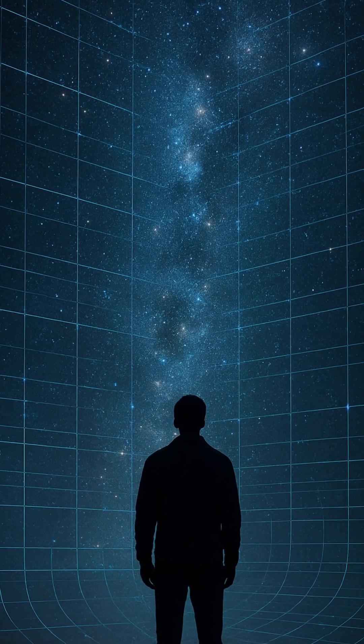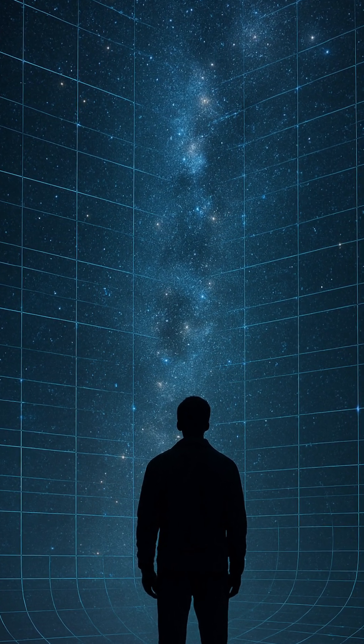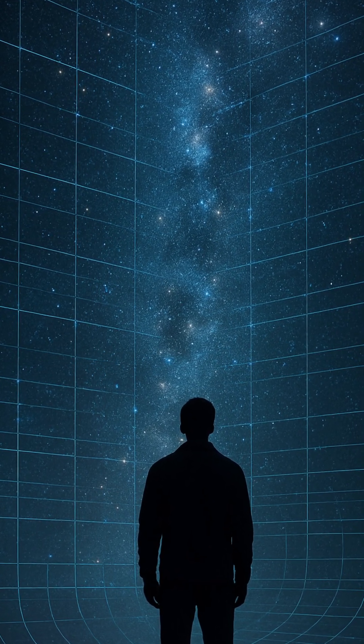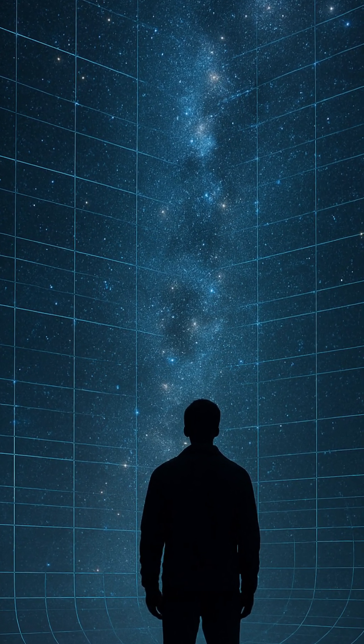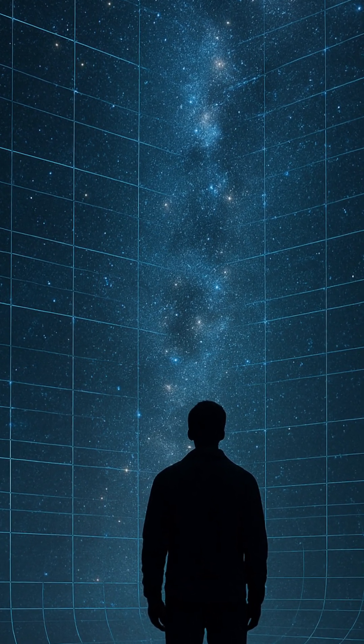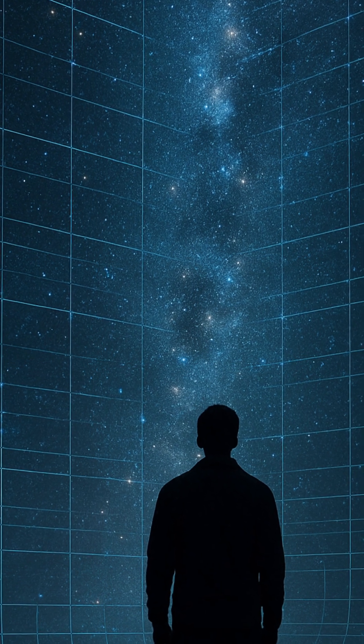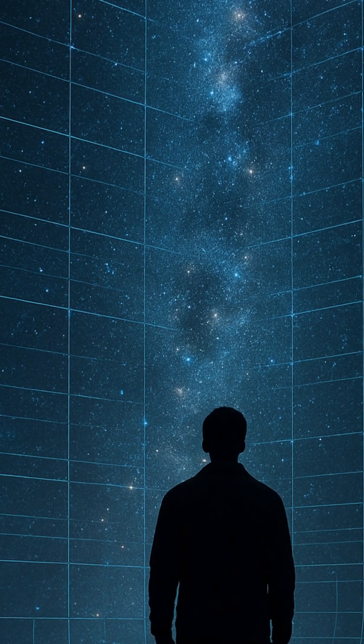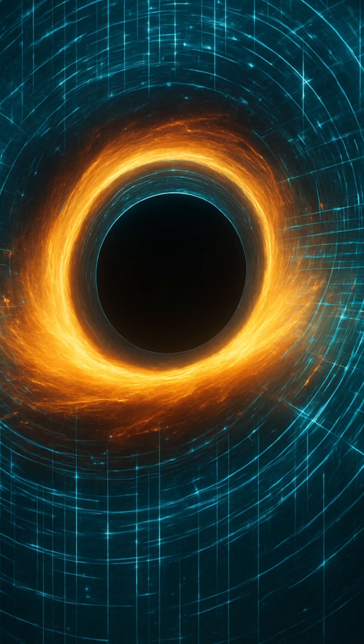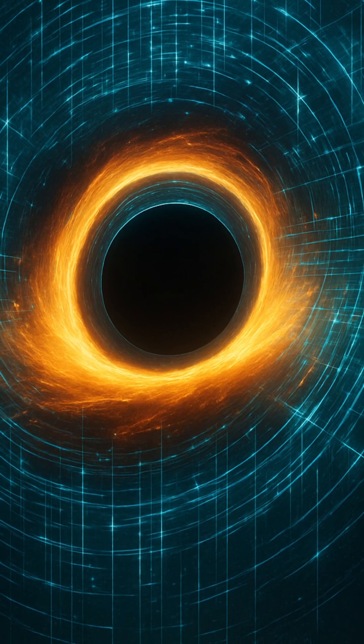Imagine standing under the night sky, gazing up at the vast stretch of stars, galaxies, and cosmic mysteries, and then being told that everything you see, everything you are, might just be a projection.